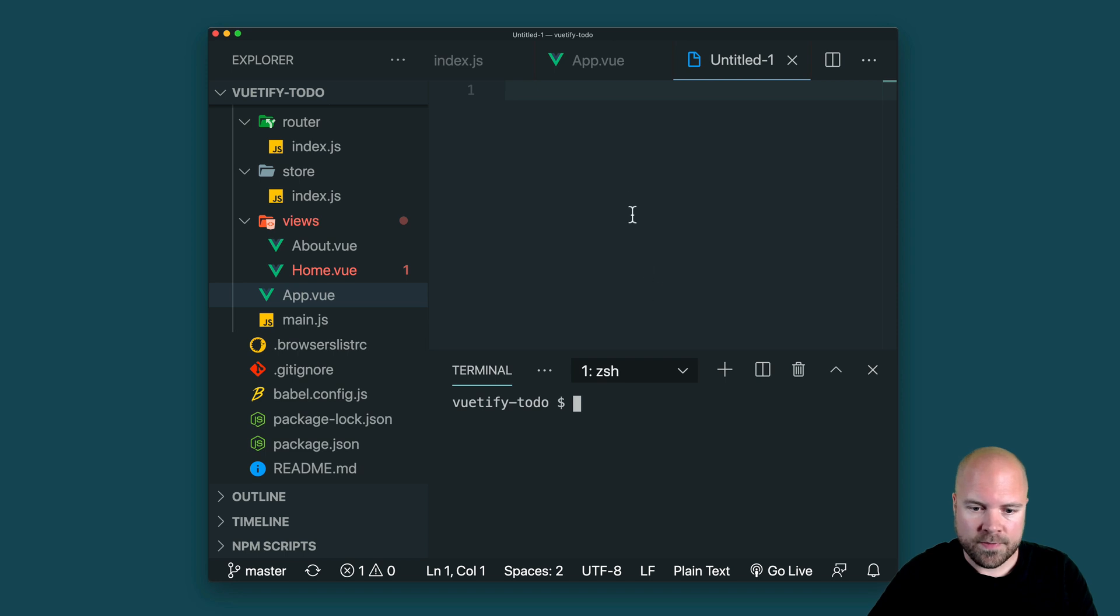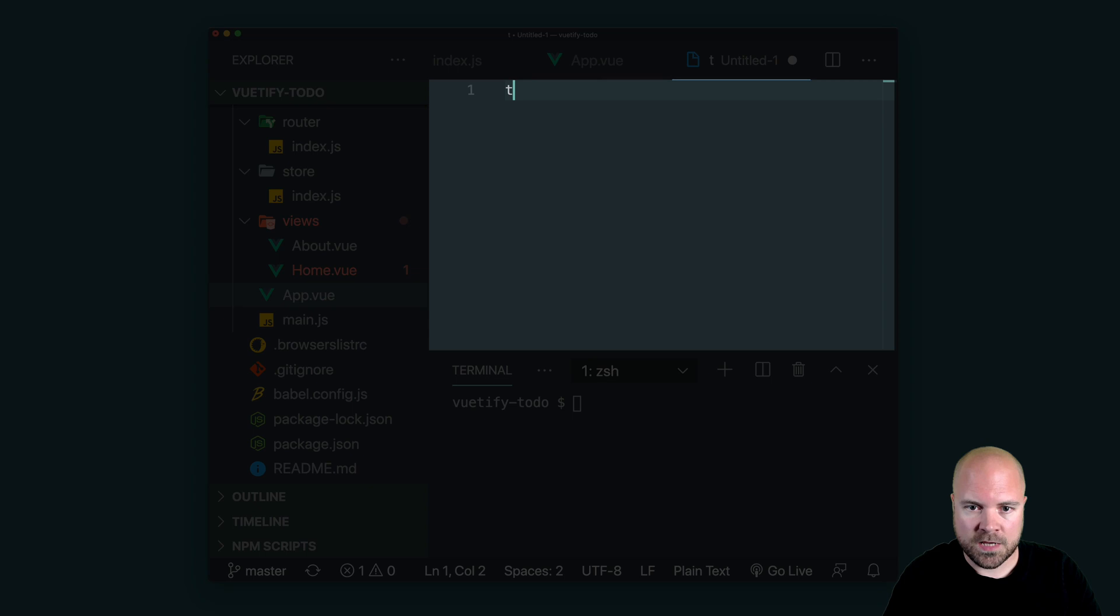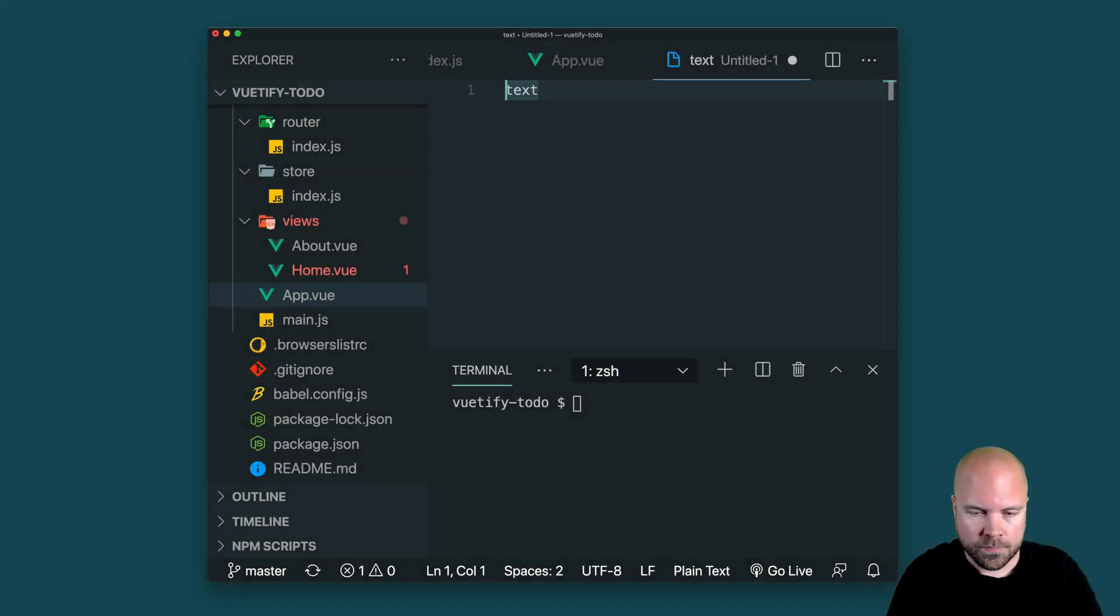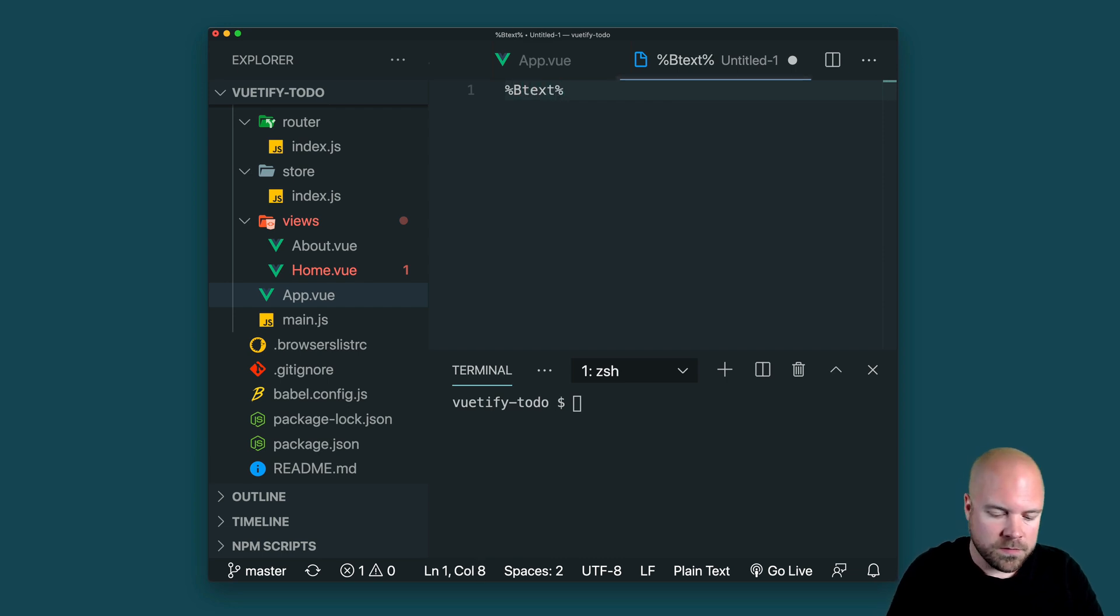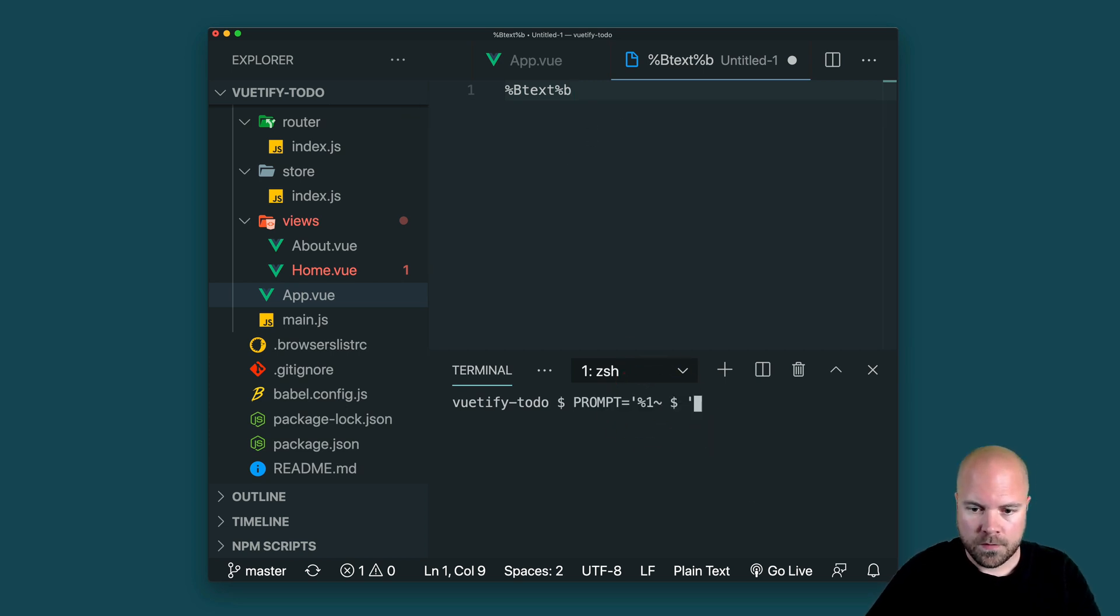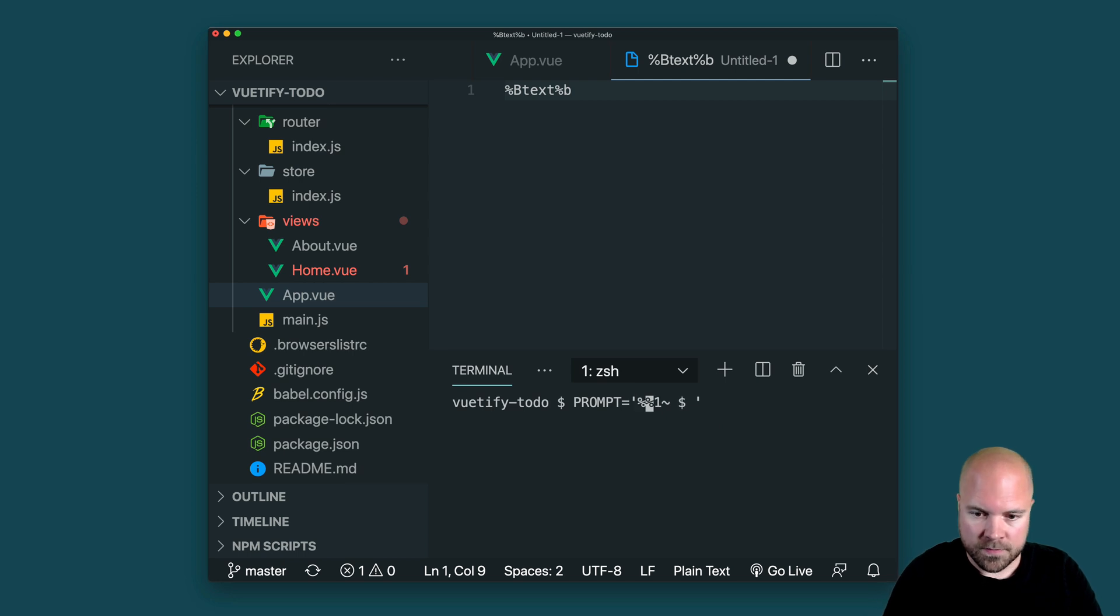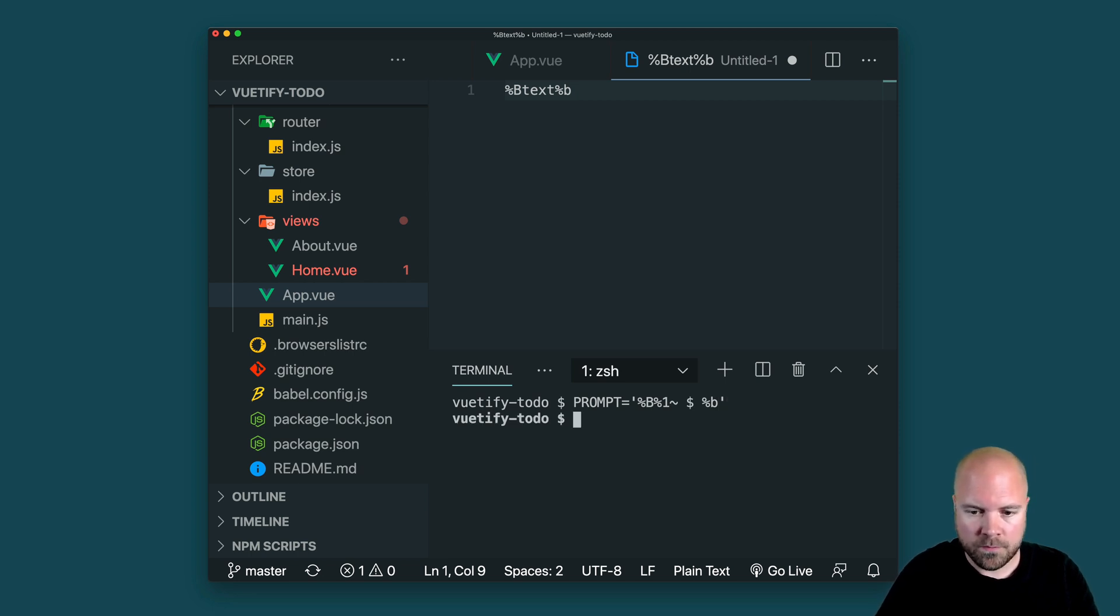So how can we make this prompt bold? Well, we can do that by using some bold tags. So let's say we have some text like this and we want to make that bold. Then we just want to surround that in percent capital B and then percent lowercase b like that. So let's just make the whole of our prompt bold. So I'm going to add the opening bold tag at the start of this string and then the closing lowercase b bold tag at the end. So if we fire that, then the prompt is now bold. So this is already looking a lot better.